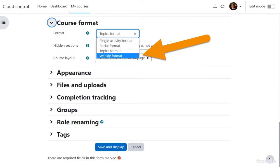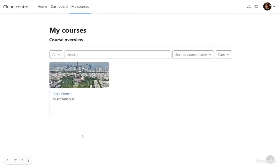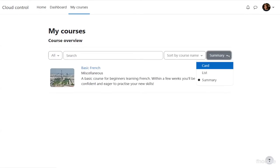Back on the My Courses page, you can see the image is now much more attractive — Alex has added an Eiffel Tower image. You can also select the view for the My Courses page: card view, list view, or summary view. Summary view is where the course description we added appears.